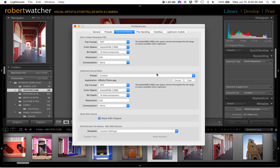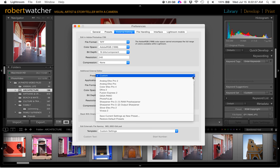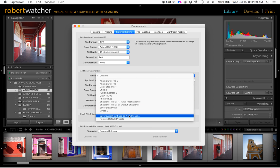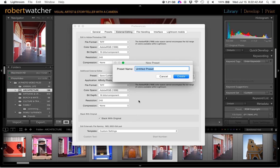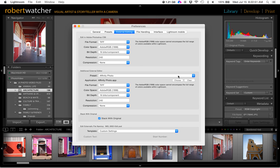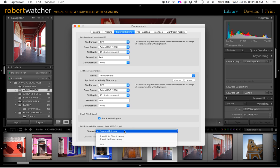And then in the Preset, then we want to make that a preset that can be saved. So Save Current Setting as a New Preset. And I'll just call that Affinity Photo. Create. And Stack with Original, that's my setting, what's down here for Template.